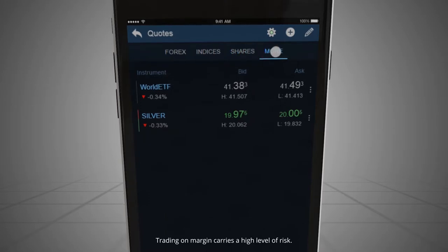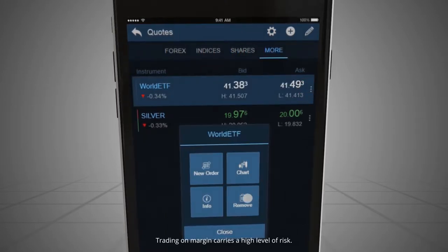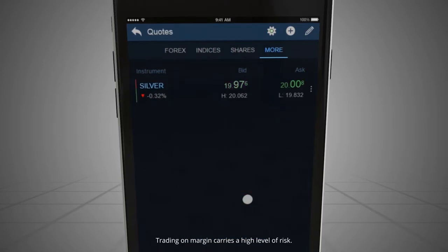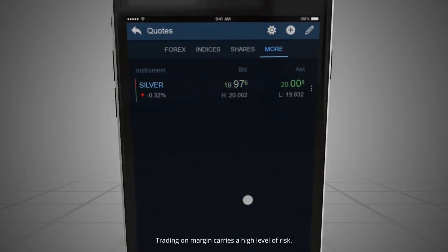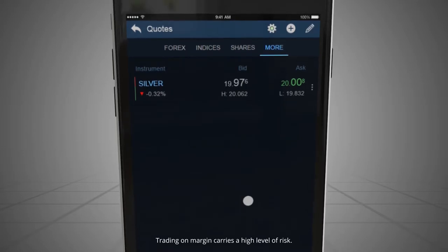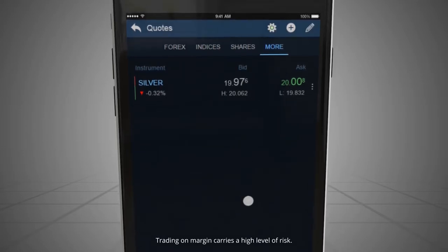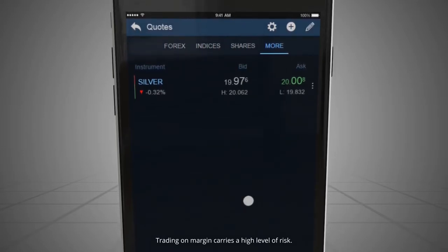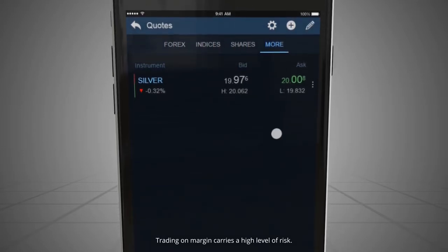The More tab is where you can add or remove instruments whose quotes you wish to monitor, no matter whether they fall into any of the other categories. It can be used to store your favorite or frequently traded markets.